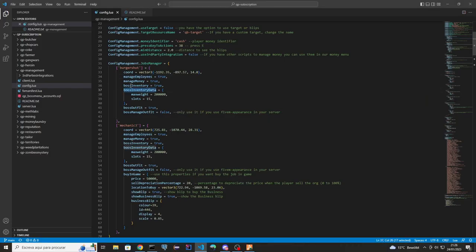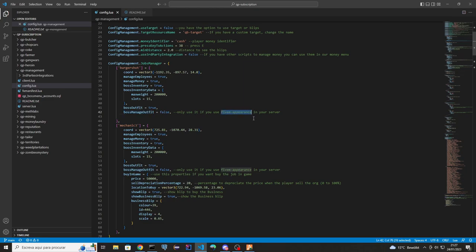You have the same options for boss inventory — the number of slots. There's also an option to change the outfit through the boss menu. And this one you only set to true if you are using the FiveM Appearance resource in your server. If not, leave it as false by default.